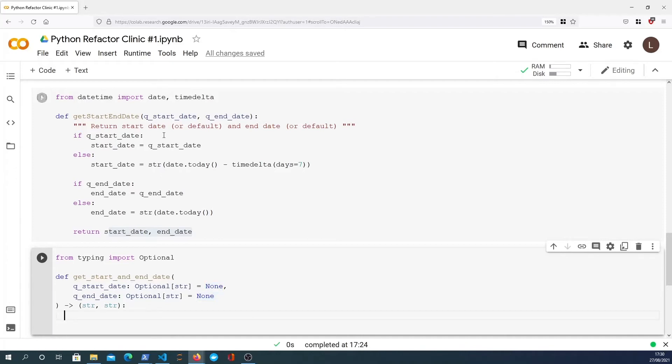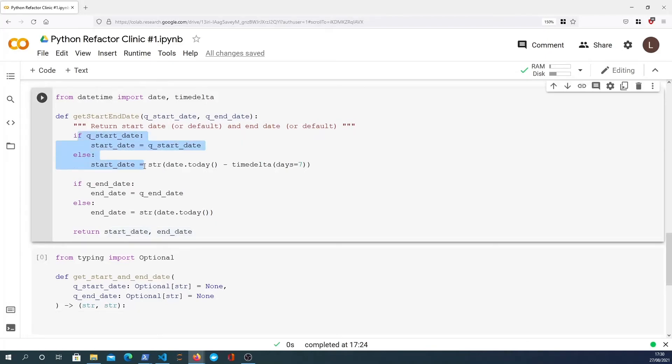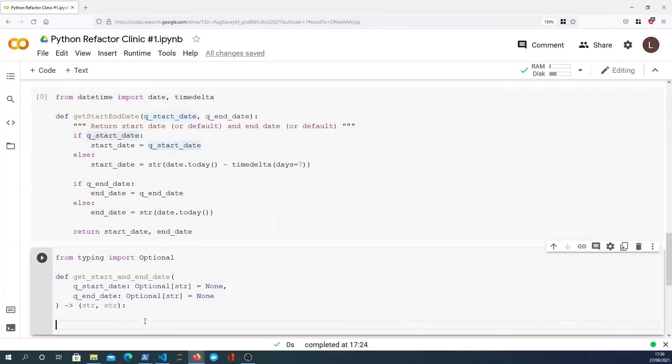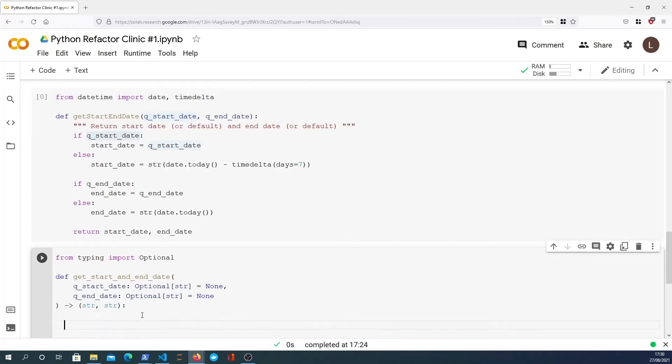Now let's write the body of the code. The thing about this function is you can see here it's an if statement and an else statement with a single line. The start date is set to the q_start_date if the q_start_date exists, otherwise it is given a default value. Now what we can do is actually use a conditional expression to do this. We can see that the start date is equal to q_start_date if q_start_date, else it's going to be equal to the default argument.